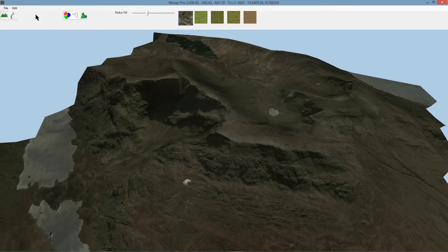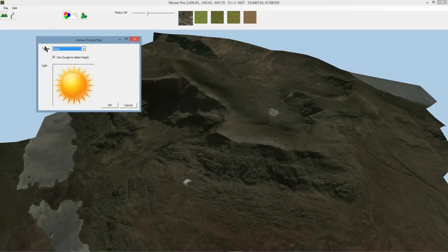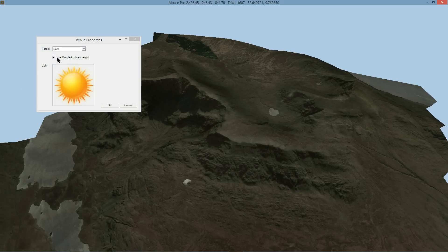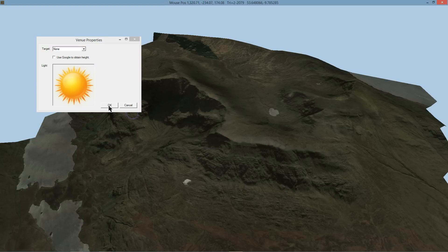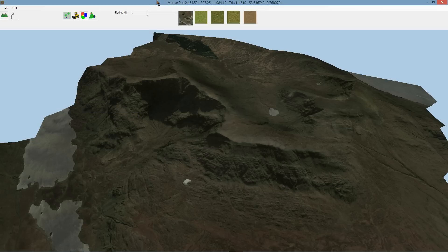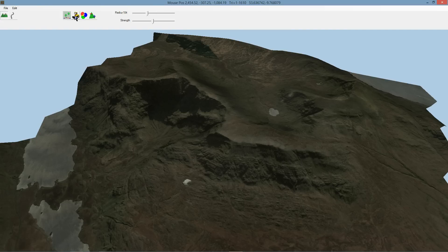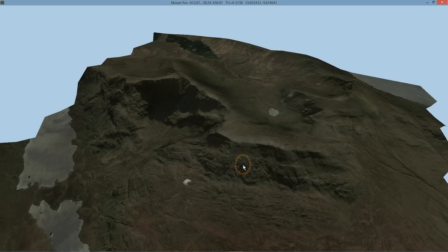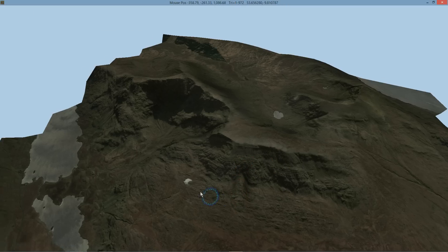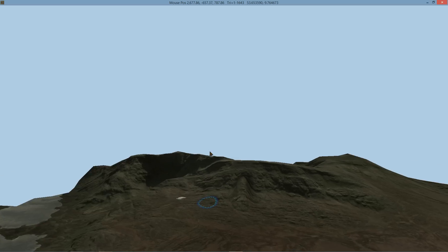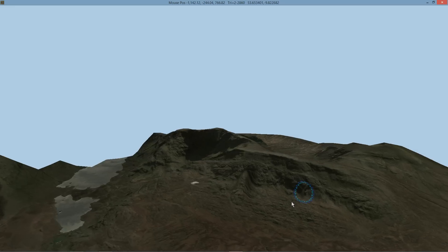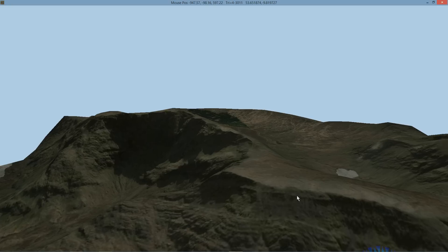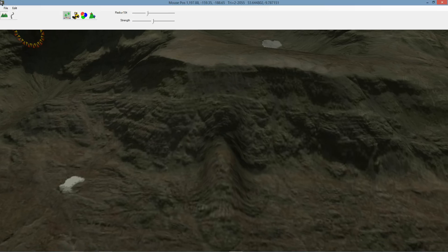The other thing you can do is if you go into the venue here, you can turn off the using of Google to get height, and you'll see that you've got the terrain tools there. So I could go and modify that myself if I wanted to. Obviously it's not really matching now.